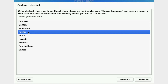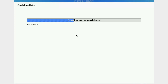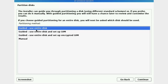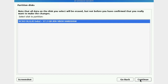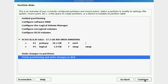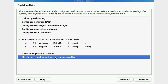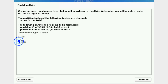Select your time zone and click Continue. The installer is now detecting and partitioning the disk. Select 'Use entire disk' and click Continue. Click Continue again. Select 'All files in one partition' — recommended for new users — and click Continue. You can see the root partition. Select 'Finish partitioning and write changes to disk', then select Yes and click Continue.